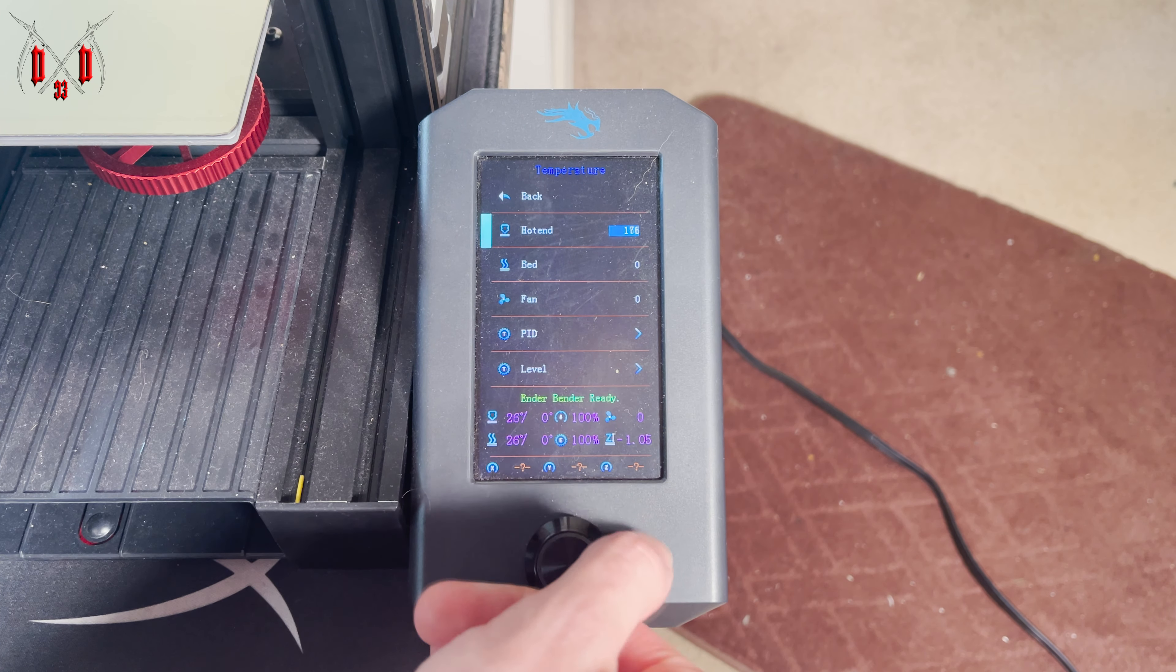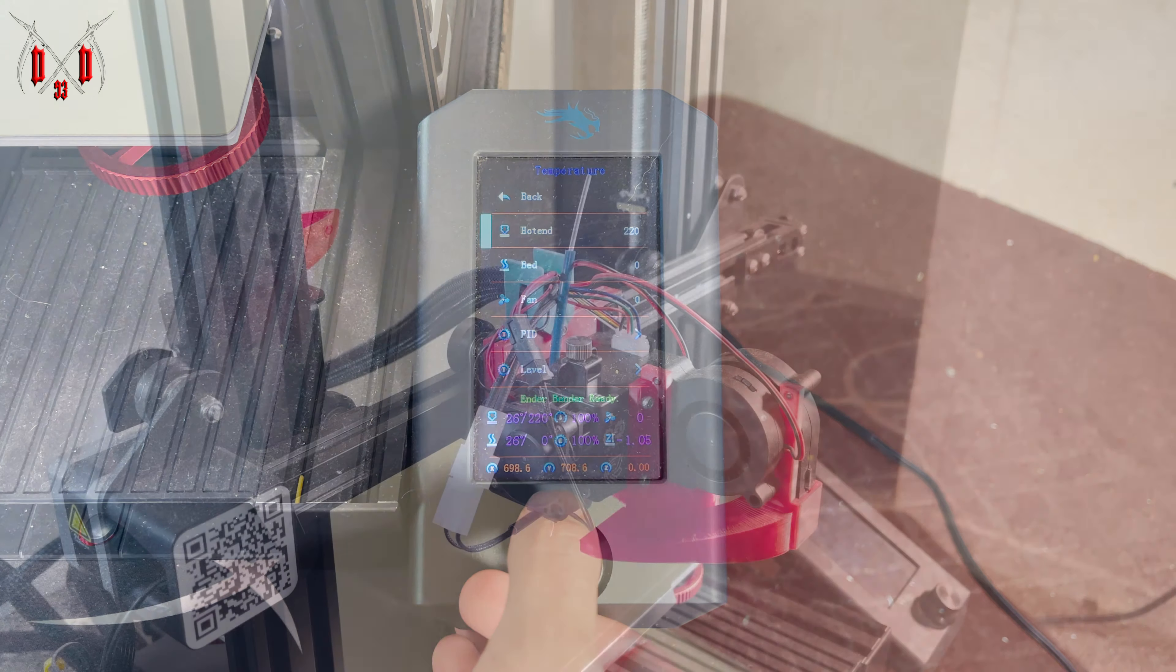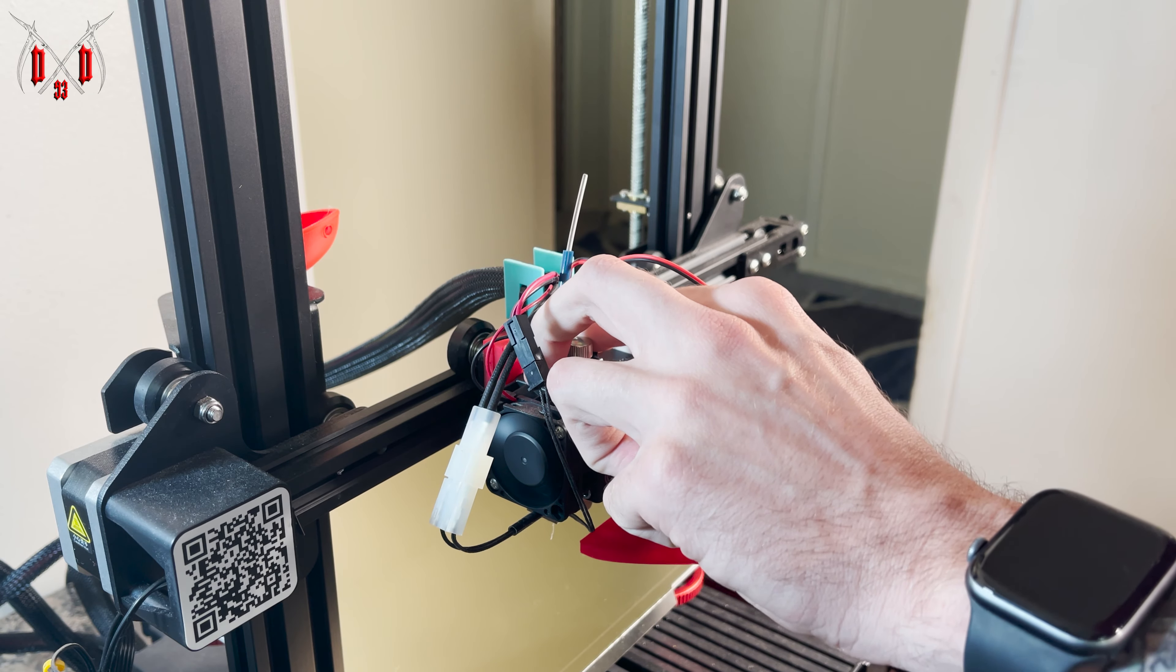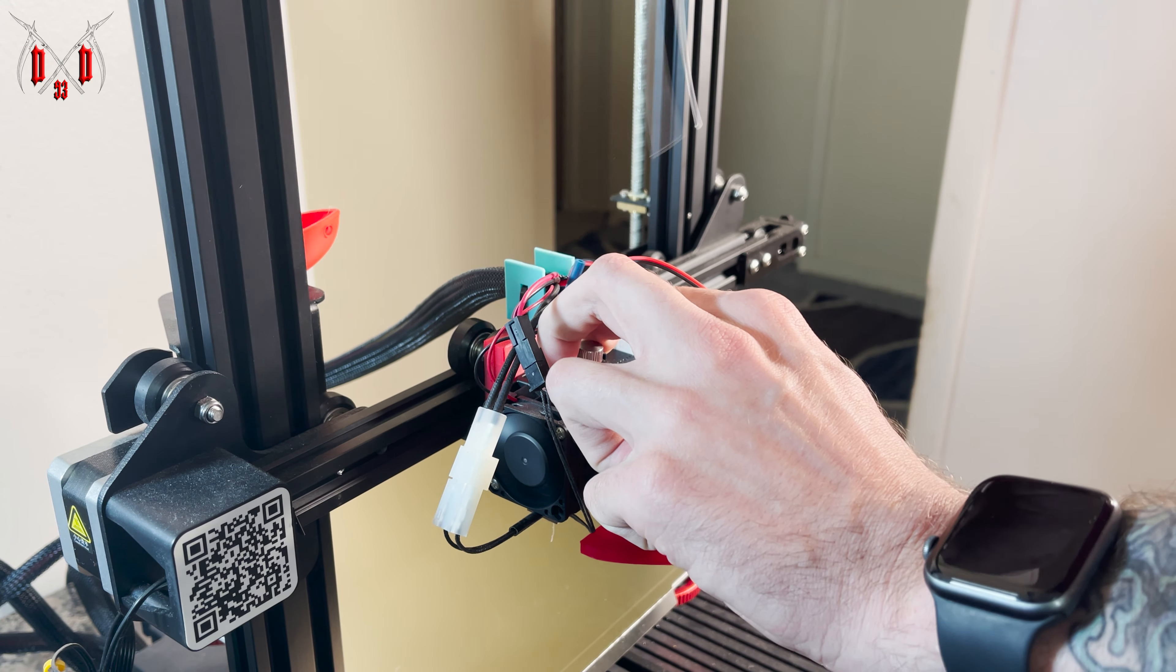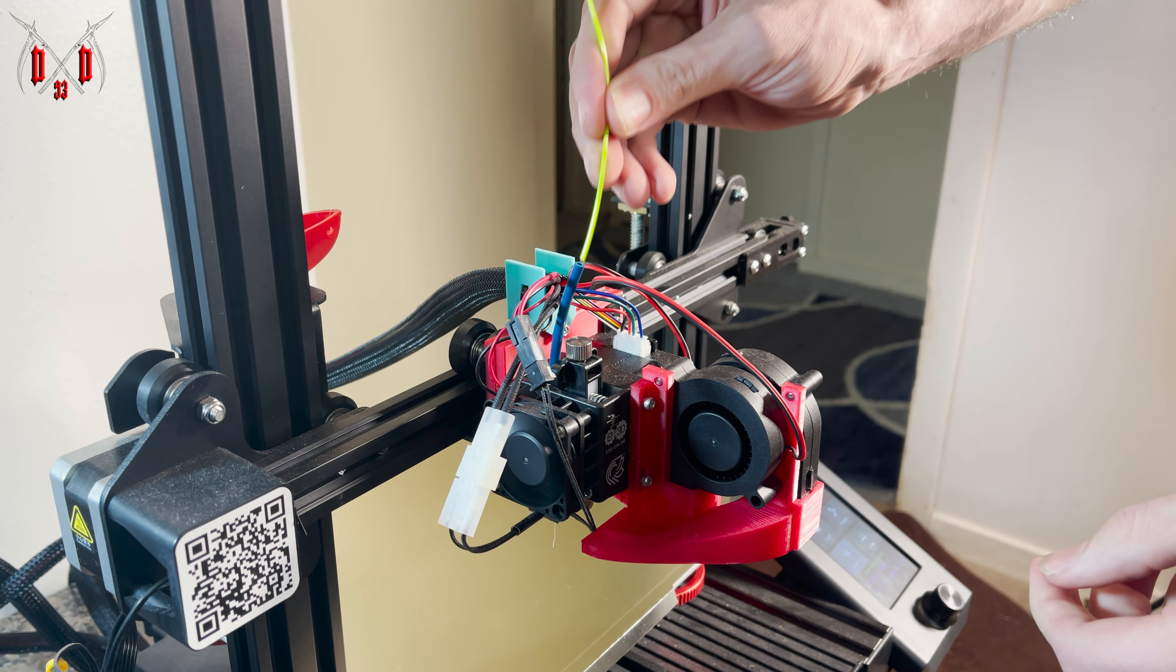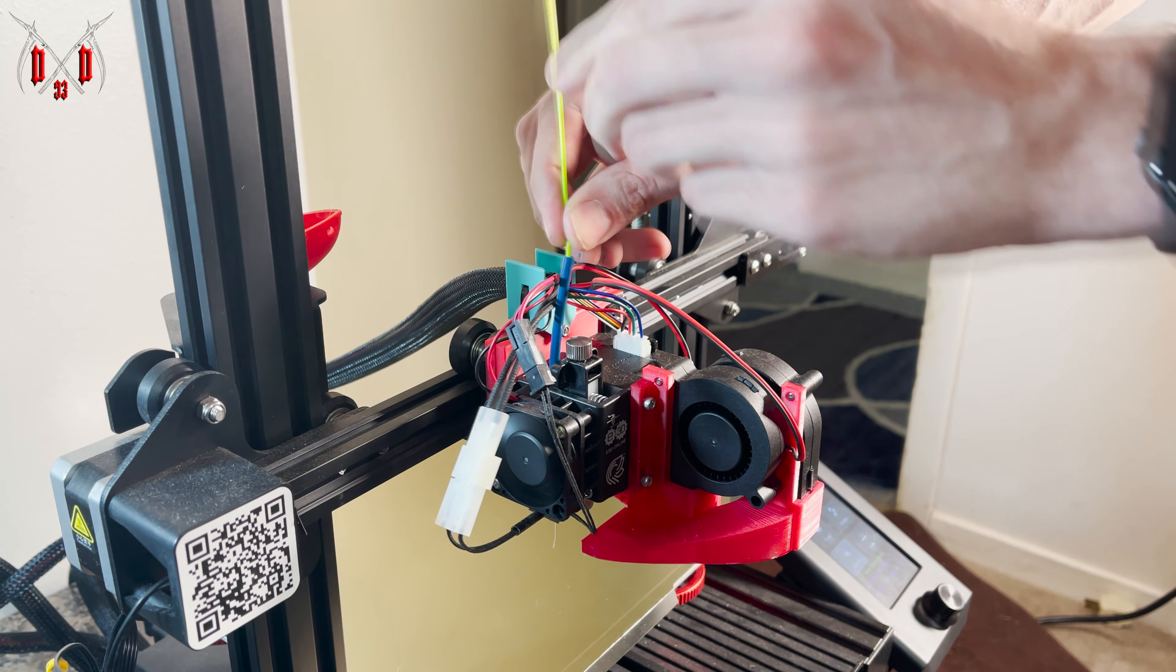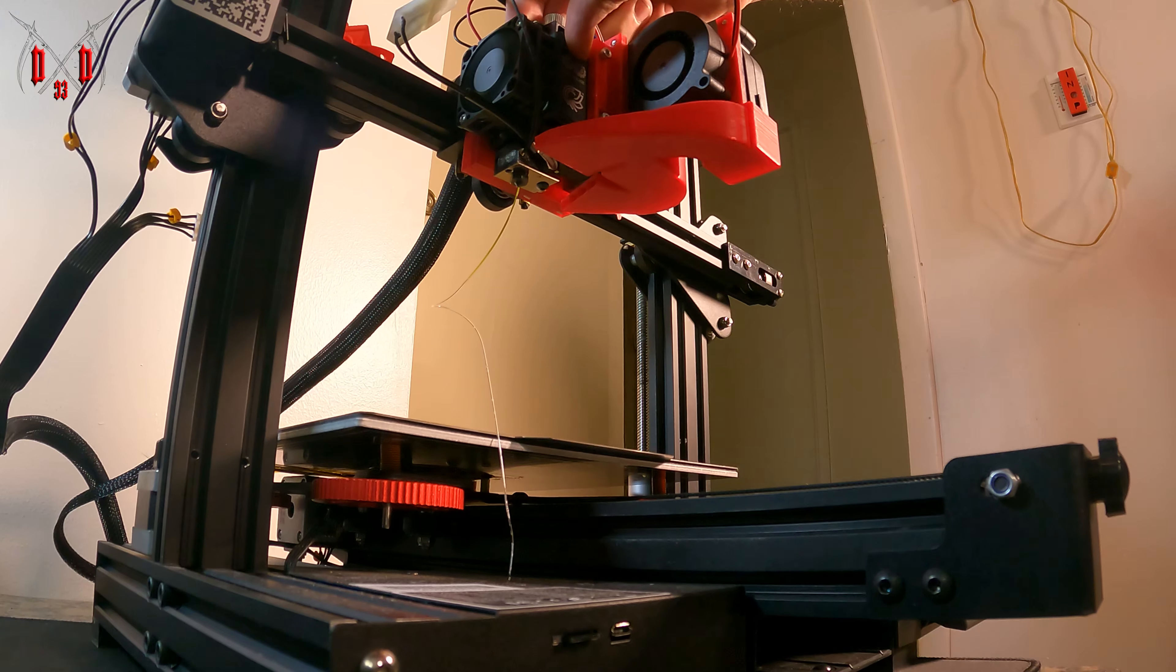Today's video is on Ender 3 V2 upgrades and why I recommend them. I heard a much higher up YouTuber say not to chase quality in 3D printing, so I made it a challenge to get the most quality from one of the cheapest machines on the market. Stay tuned to find out how I did it.